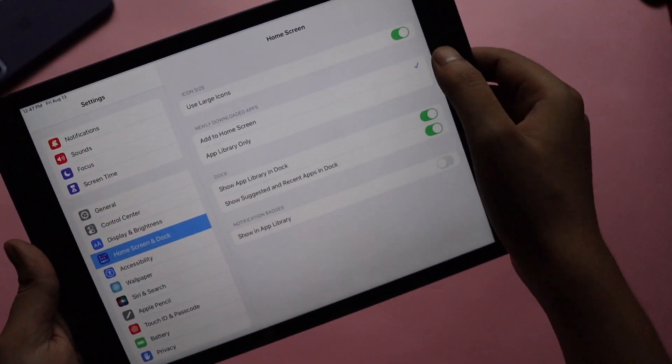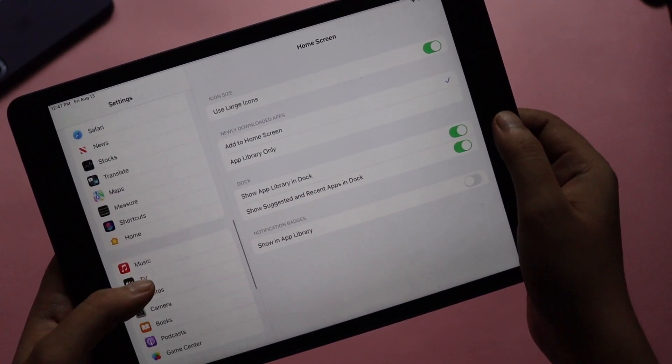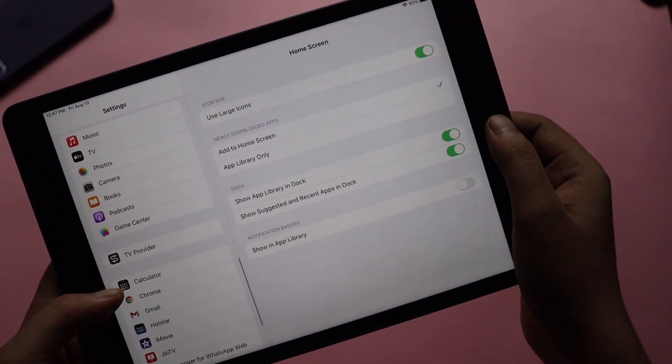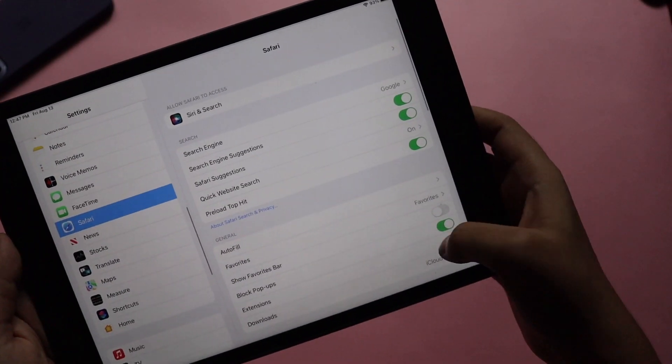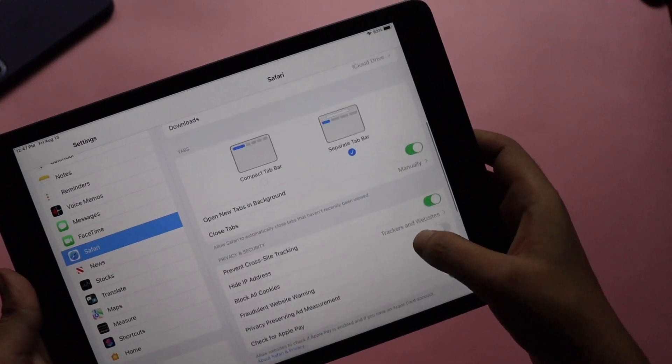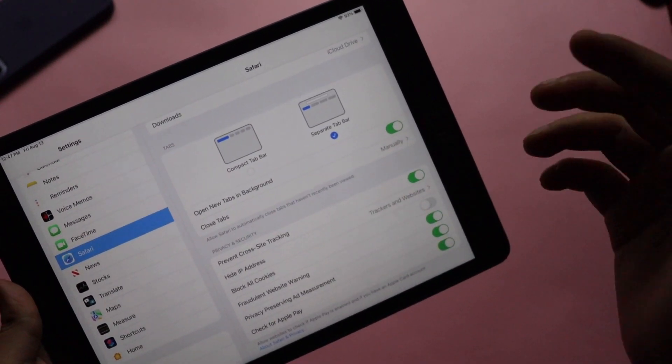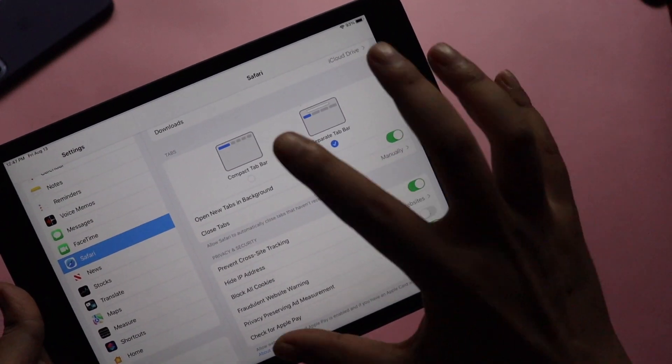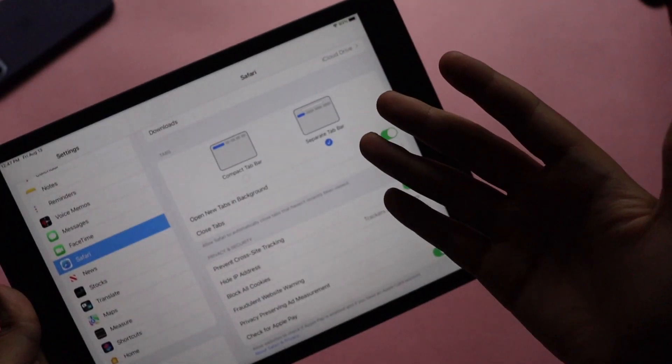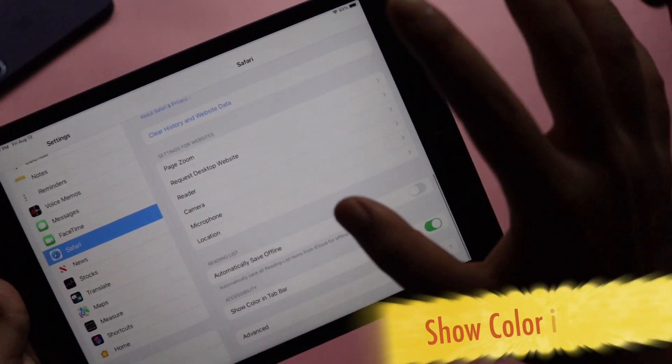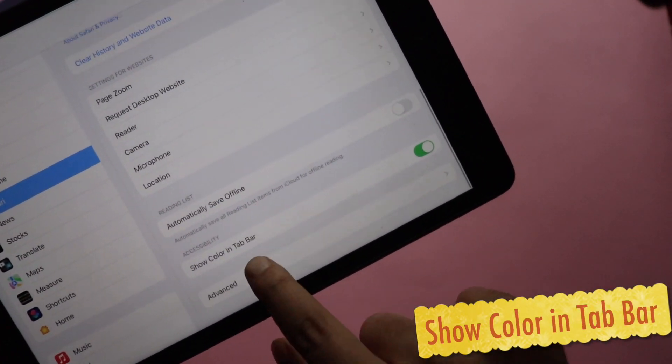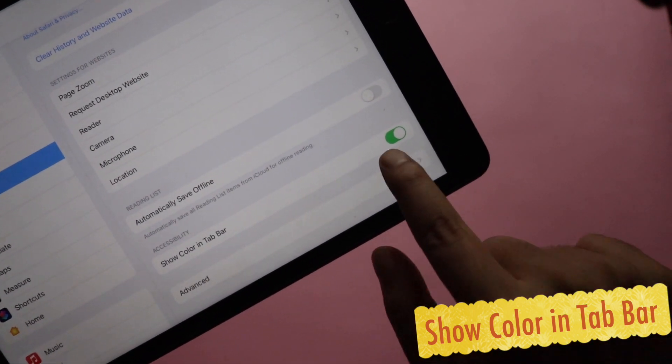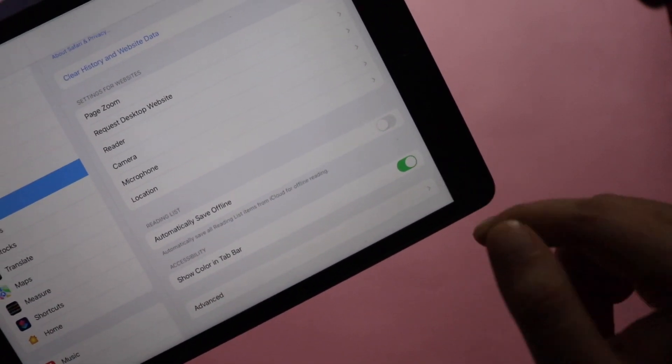The next change would be in terms of Safari. If you come to settings and go to Safari, if you come down, as you can see previously this compact tab bar and separate tab bar was there, but with a few of the devices it was not properly working. Some of the times it was showing up, some of the times it was not working properly. And also if I come down, within this accessibility option, show color in tab, this option was not there before. This option is new.